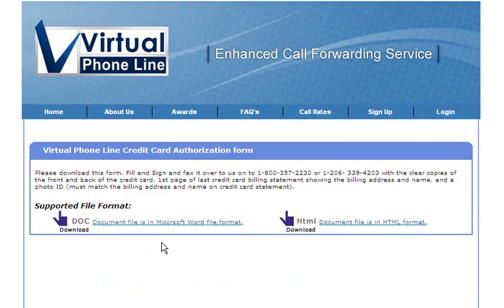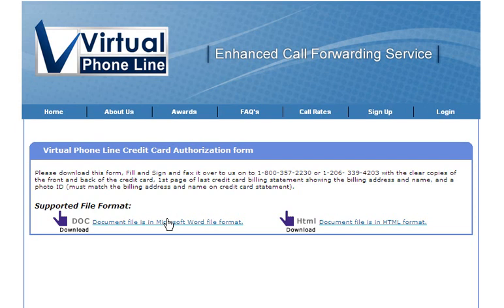Click there. As you can see, you would download the Microsoft Word file or the HTML file, print, fill it in, sign it, and fax it to us at one of the numbers listed here with clear copies of the front and back of the credit card, the first page of the last credit card billing statement showing the billing address and name, and a photo ID. These items must match the billing address and the name on your credit card statement.